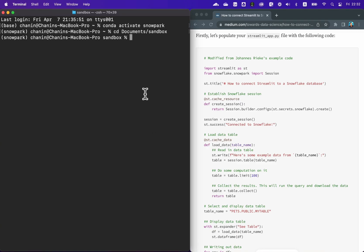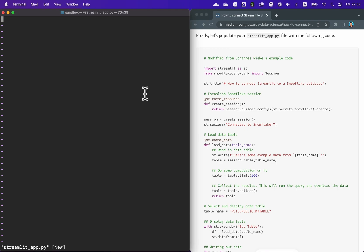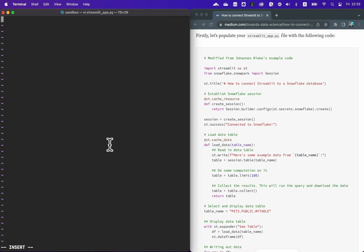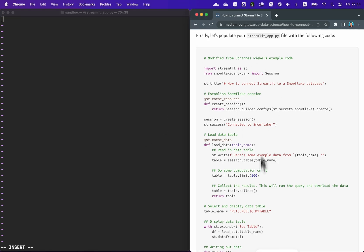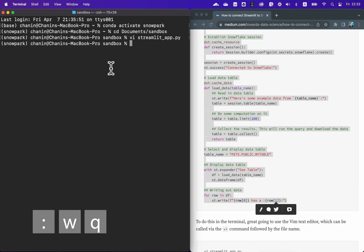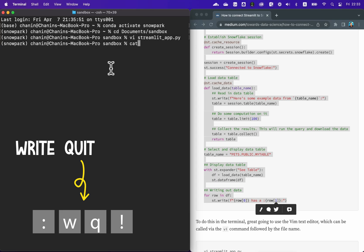Remember the empty streamlit_app.py file we created earlier? Now we're going to populate it with the app content. To edit the file, enter 'vi streamlit_app.py'. This opens the vim editor, which allows us to edit text and code. Once inside the file, hit the 'i' key to insert content. You'll see the insert status at the bottom left, indicating you're ready to insert content. Hover back to the blog and copy the Streamlit app code, then paste it into the file. To save and exit, press the colon key followed by 'wq!' which means write, quit, and confirm.